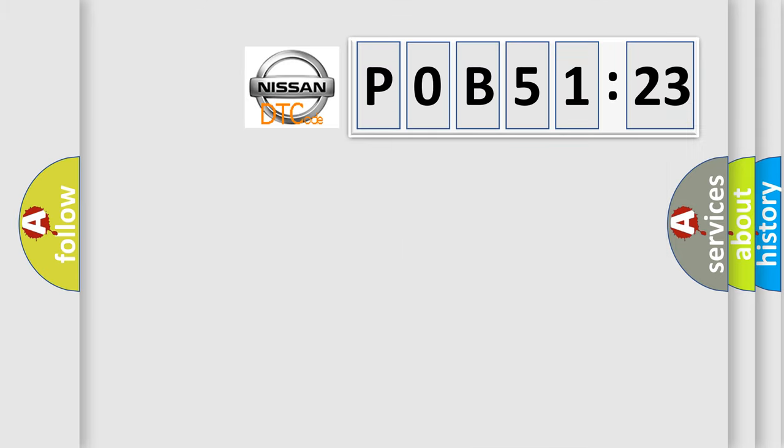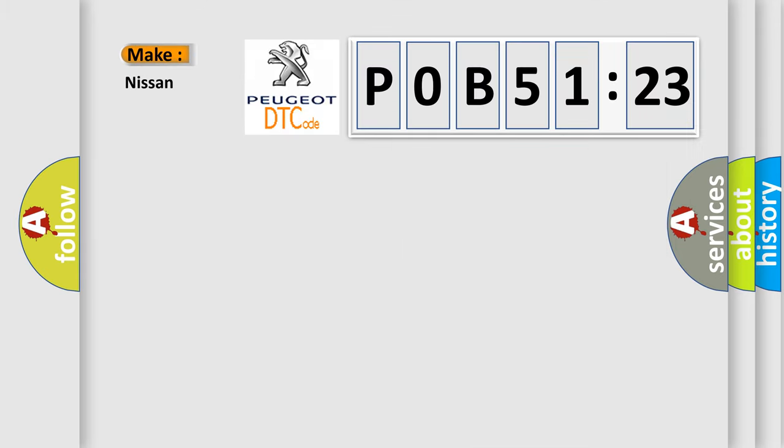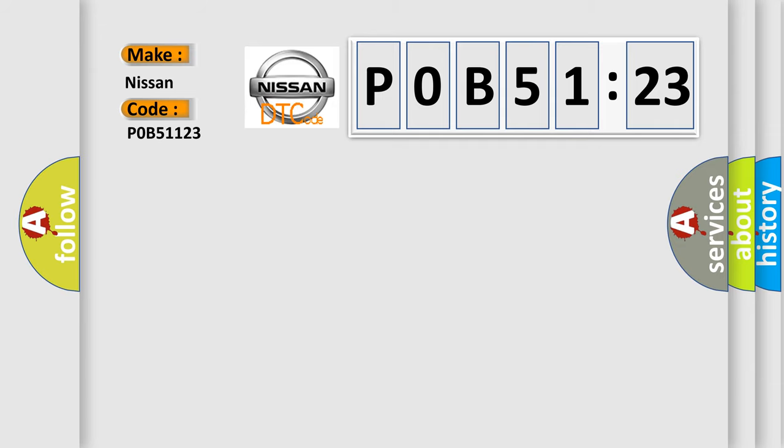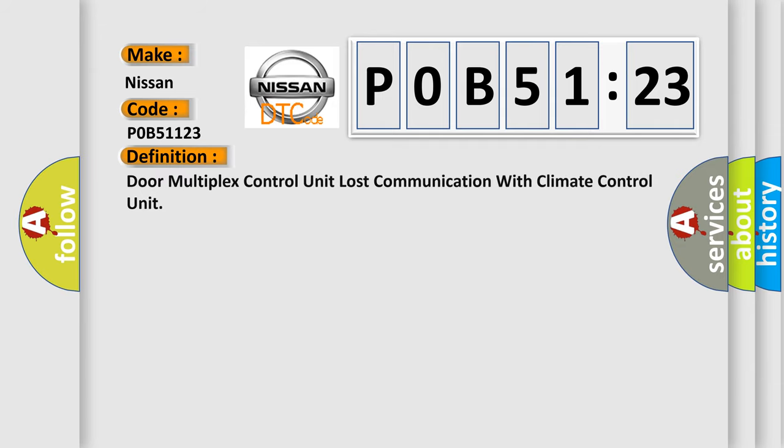So, what does the diagnostic trouble code P0B51123 interpret specifically for Nissan car manufacturers? The basic definition is door multiplex control unit lost communication with climate control unit.